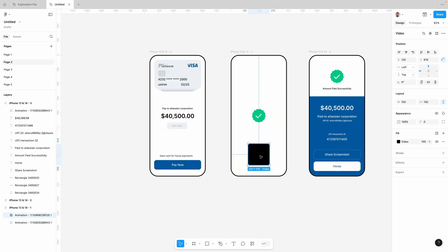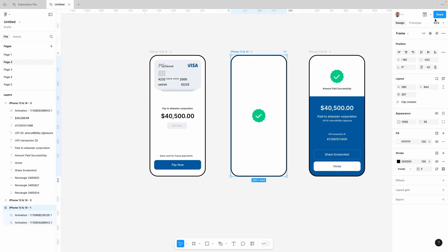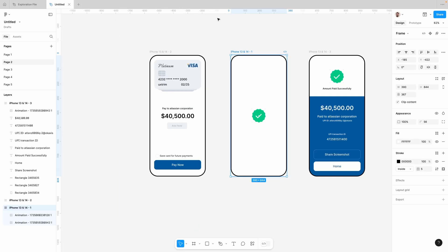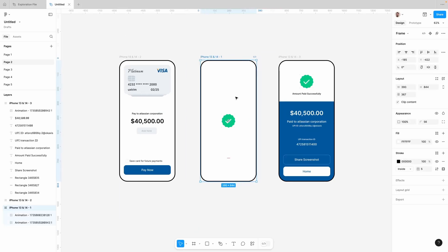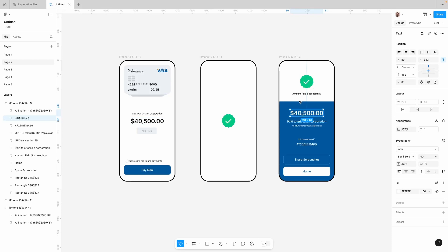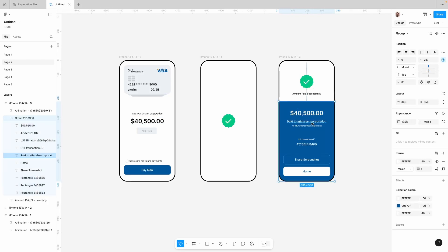Let's move our file outside our frame. It is working. Now let's start our prototyping. We'll create a copy of this element and paste it on our second screen.